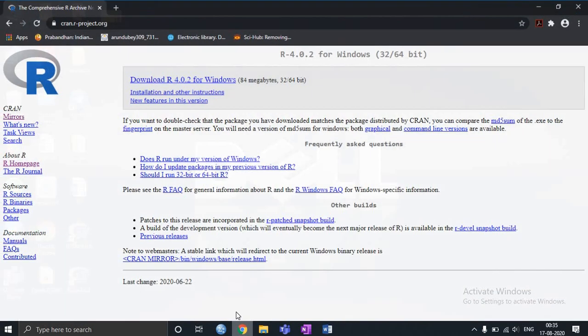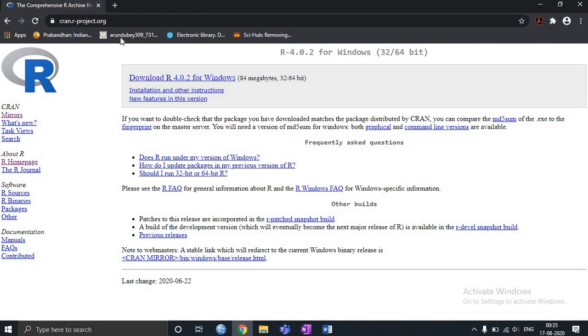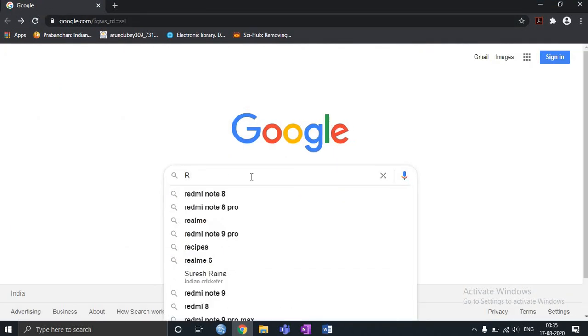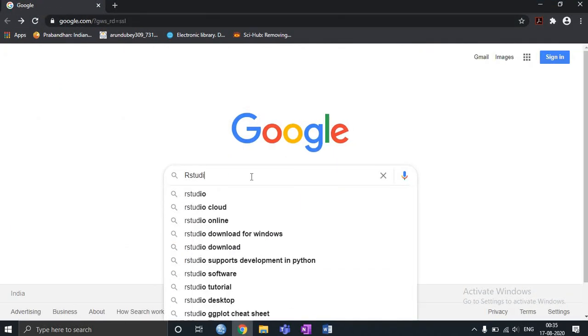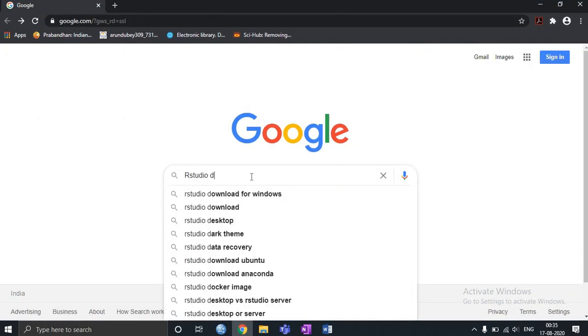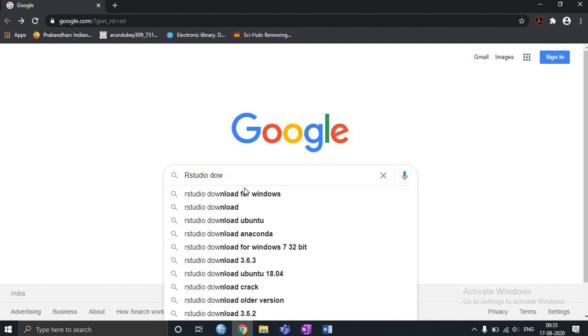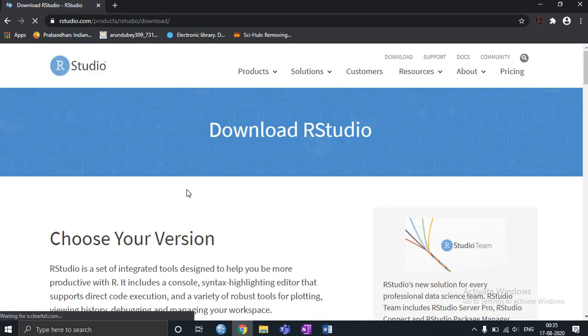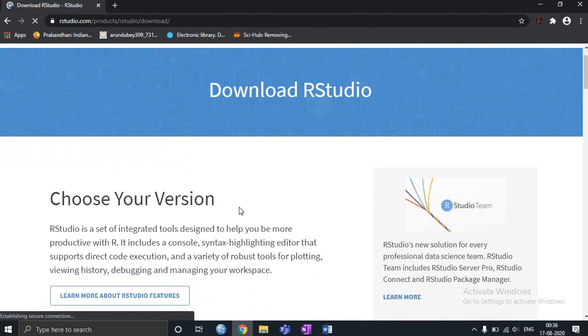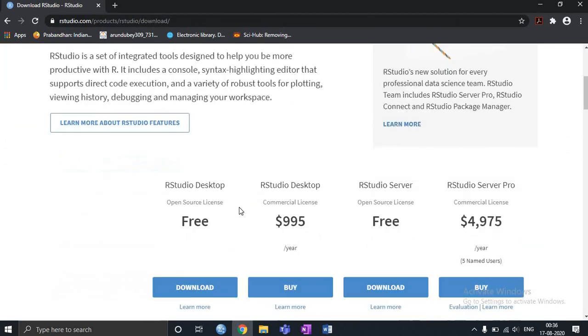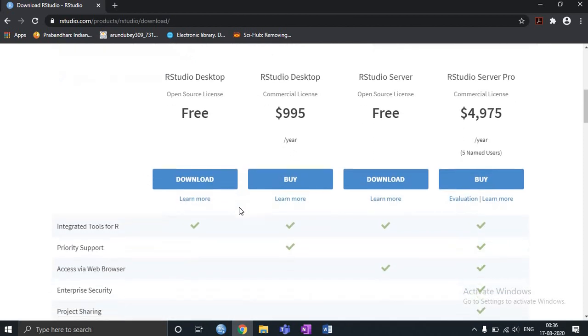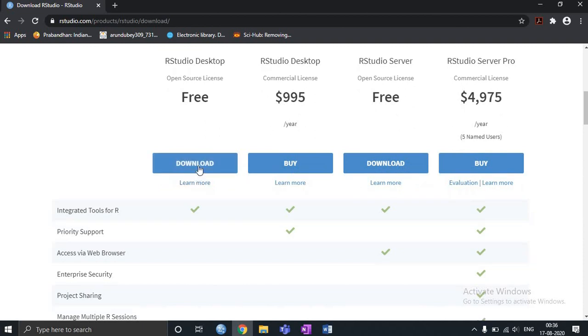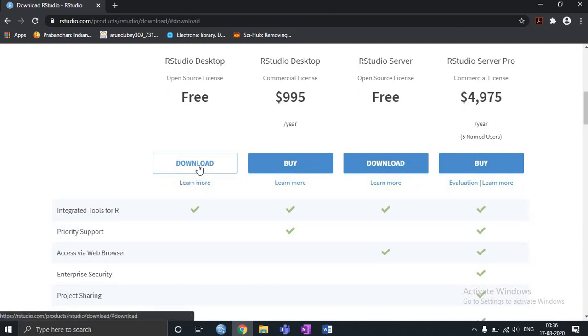So I will go to R Studio download. This is the site. So I will download R Studio. I will download the free version.